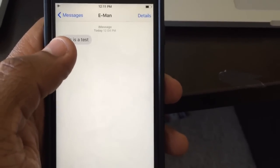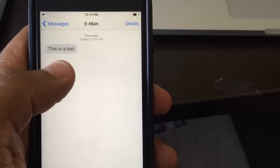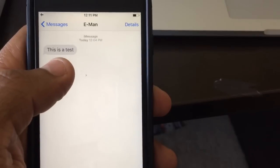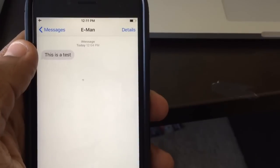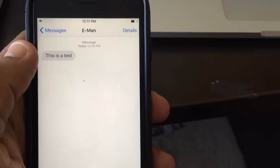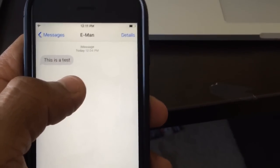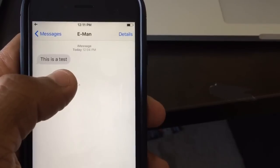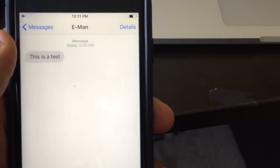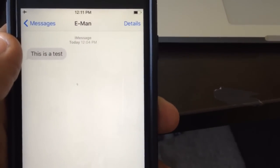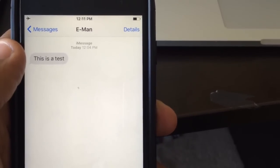Hello guys, so many people are having this problem where they're trying to copy and paste text into text messages, into maybe a notepad or whatever the case — they're able to copy but they're not able to paste. Today I'm going to solve your issue.